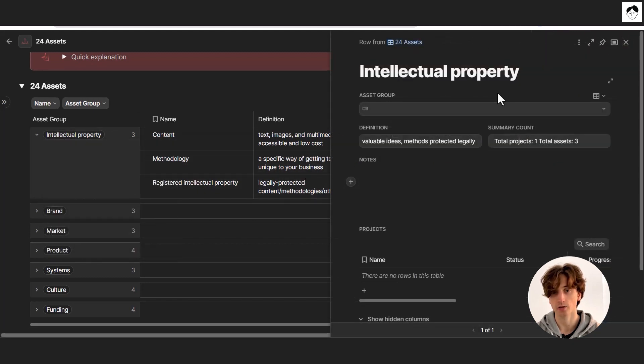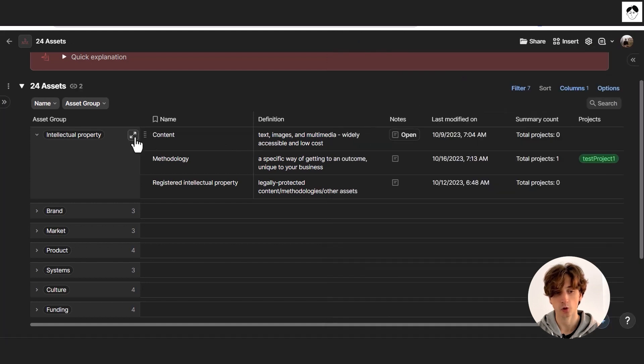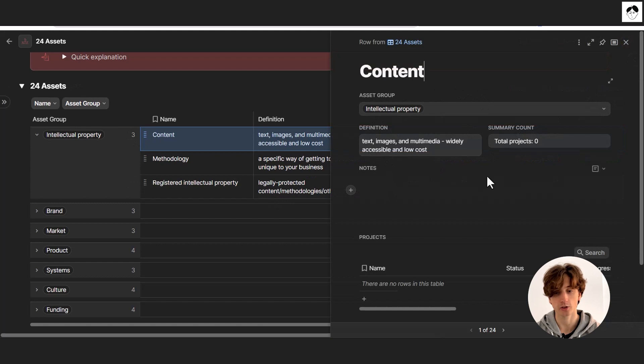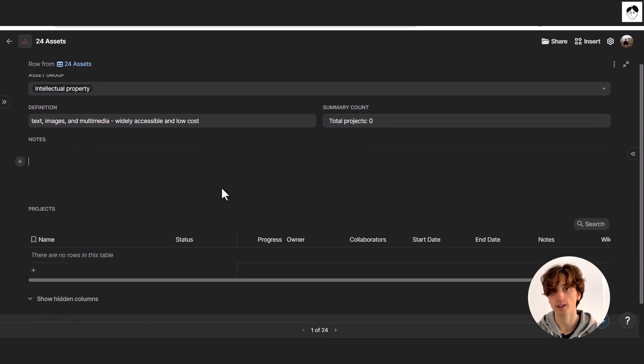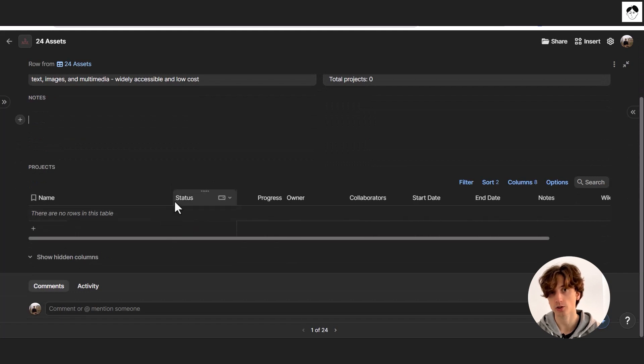Now with the right sidebar menu from Coda, you can see more information about each asset, including the definition and the summary of the projects related to it. When you expand it, you can also see a section for notes where you can freely write, and a view of all the projects related to the asset over time. The idea is that you execute on projects and action items to progress and develop your assets, because assets determine the value of your business — the more assets you develop, the higher the value and the barrier it creates.